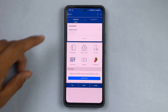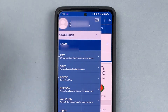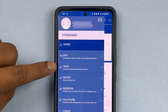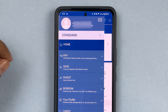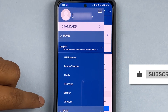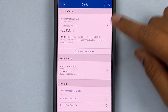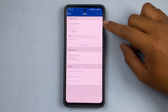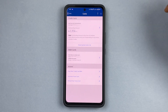Once you are on the home screen, you have an option for Menu. I'm going to press Menu. Under the menu, you can see options like Home, Pay, Save, and so on. I am going to press Pay. Under Pay, you can see there are multiple options — I'm going to press Cards. It will show me my credit cards and debit cards, and I have one of each for HDFC Bank.